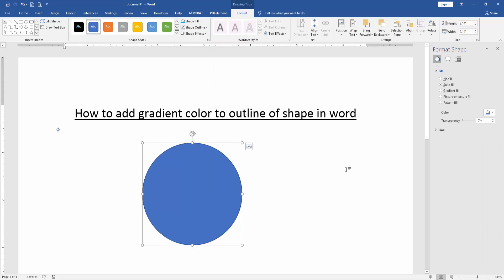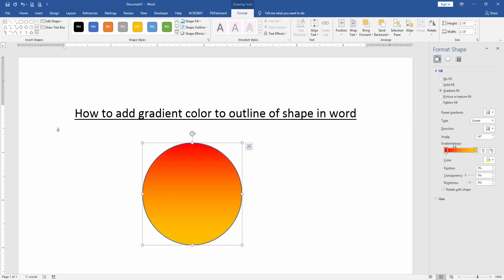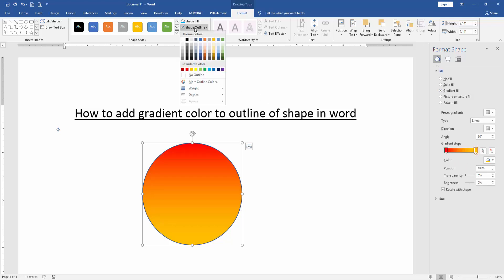Then check the gradient field and apply a gradient color. Then go to Shape Outline and choose No Outline.